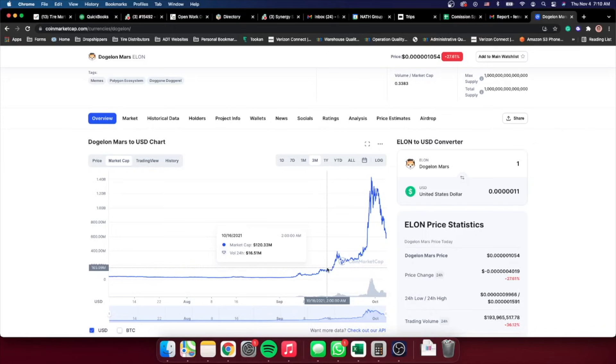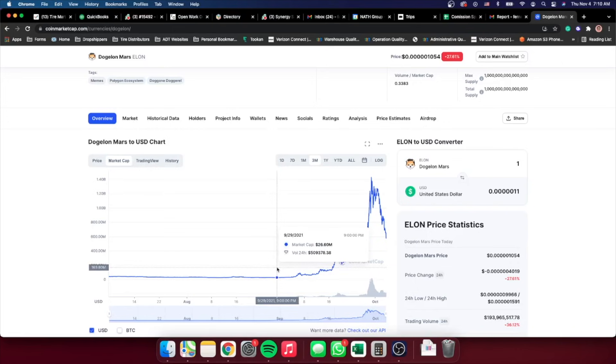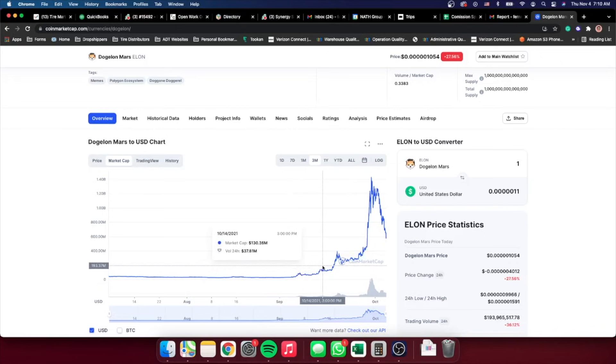I would probably consider that it might be a pretty bad project, because if it goes back to the same market cap that it was before, 26 million, that means we just got rug pulled. But I would expect it to maintain at least 100 to 200 million market cap.